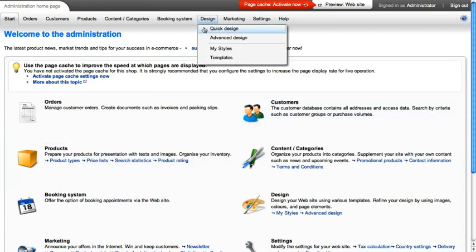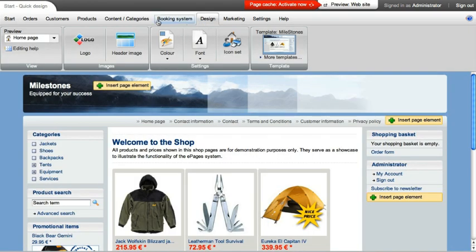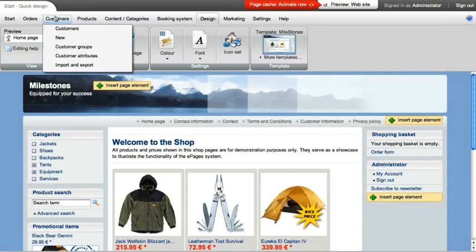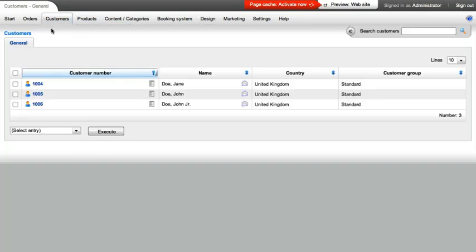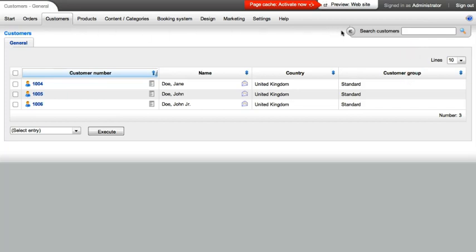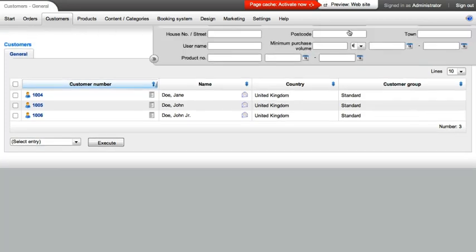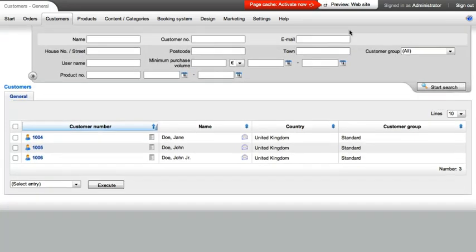Via the menu bar, you can switch between the individual pages from anywhere. Your shop's search function offers you a fast and convenient way to filter customers, orders, or products according to the search criteria.